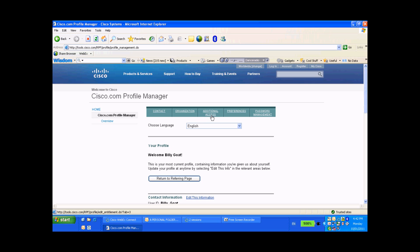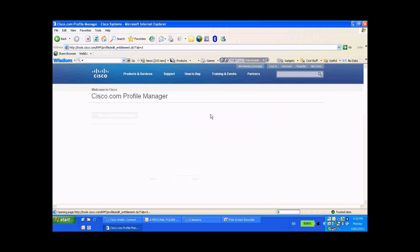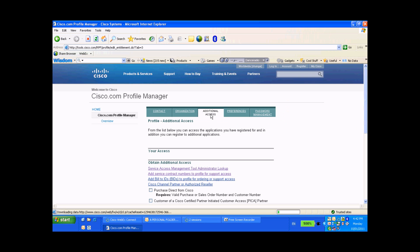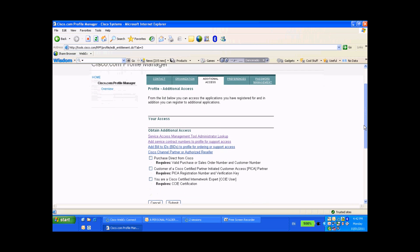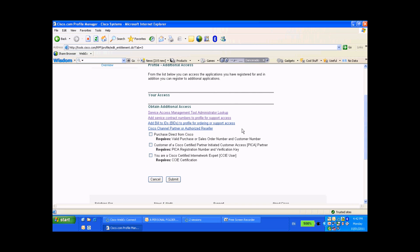Now to add a contract to your profile you want to click on Additional Access. All right, I'm going to scroll this down so you can see better. Now notice that under Obtain Additional Access you have a few options once again.